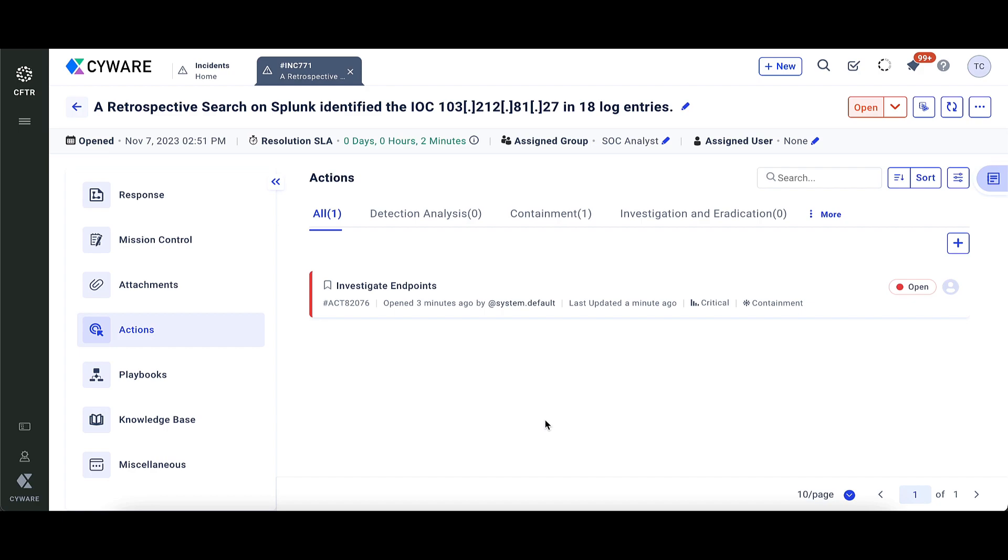After hunting down the malicious IOC, the playbook automatically closes the investigation and completes the threat hunting process.